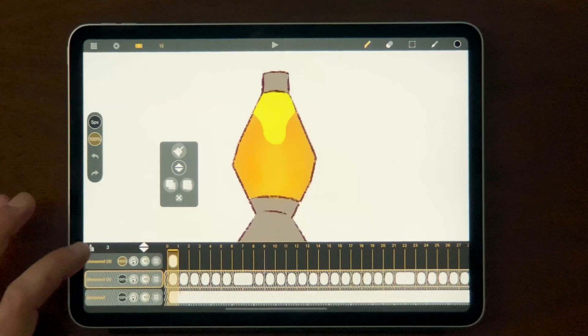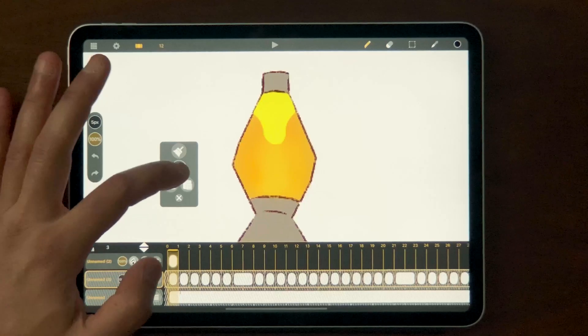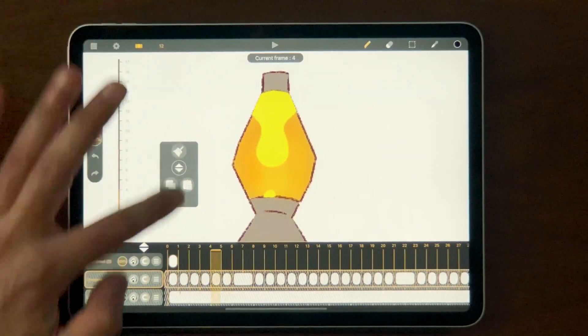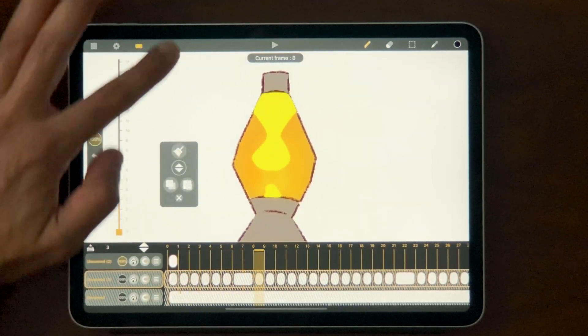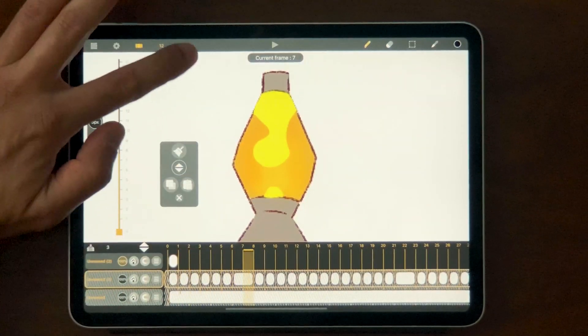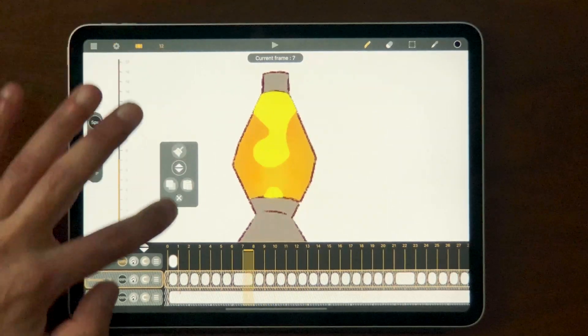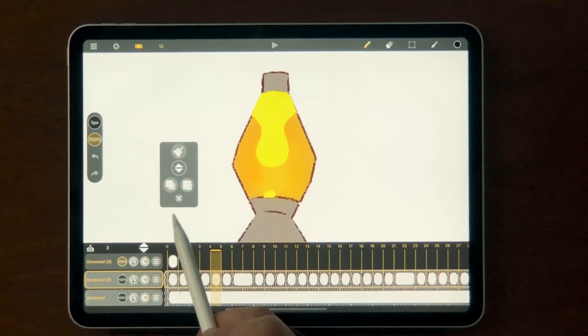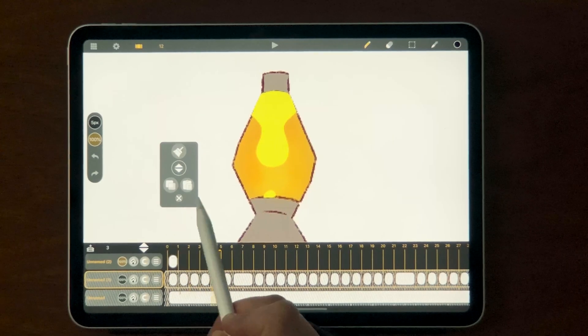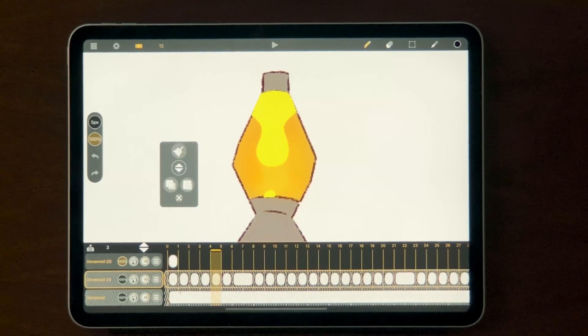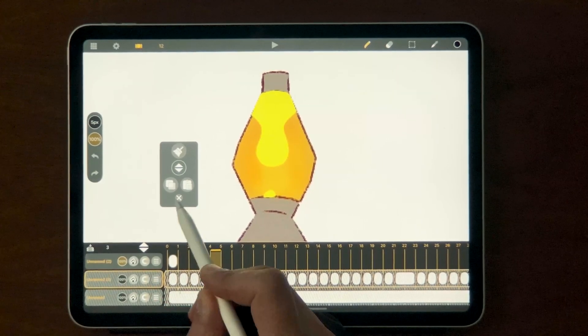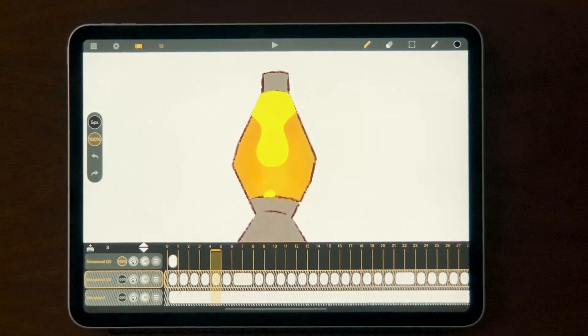Whereas if I come down here and scrub, we're able to get through all of those frames. And just to be thorough, in this floating menu we have copy and we have paste. But we've already talked about that, so let's go ahead and make that go away.